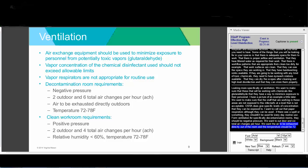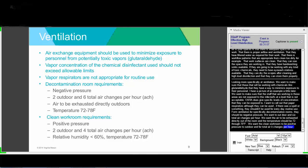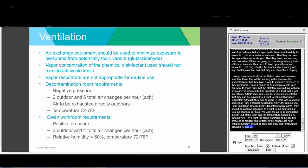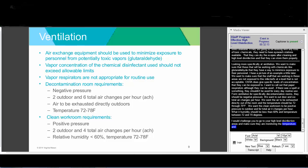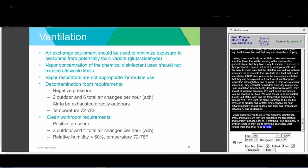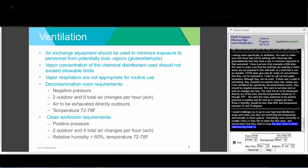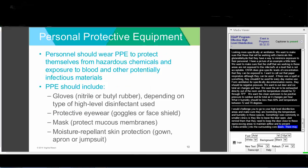The clean workroom should be positive pressure with two outdoor and four total air exchanges per hour. Relative humidity should be less than 60%, and temperature again between 72 and 78 degrees Fahrenheit. I would challenge you to go to your high-level disinfection areas and ensure they are monitoring temperature and humidity. A common issue in smaller clinics is leaving the door open—remind staff to keep doors closed to maintain proper airflow and prevent aerosolization into surrounding corridors and patient care areas.